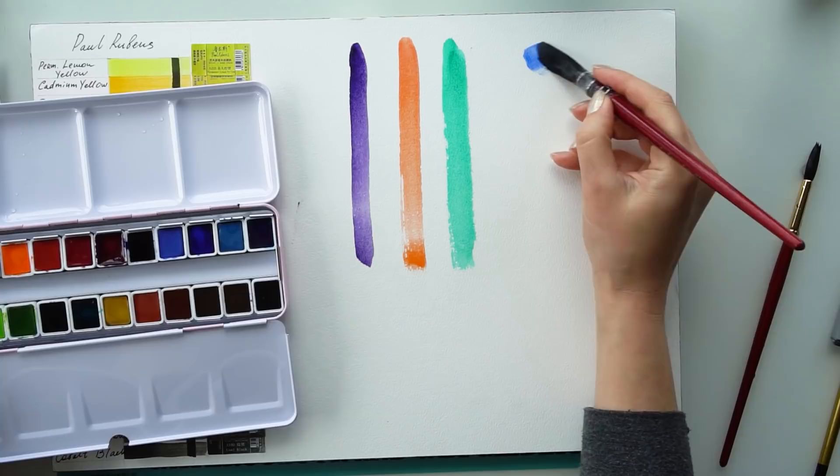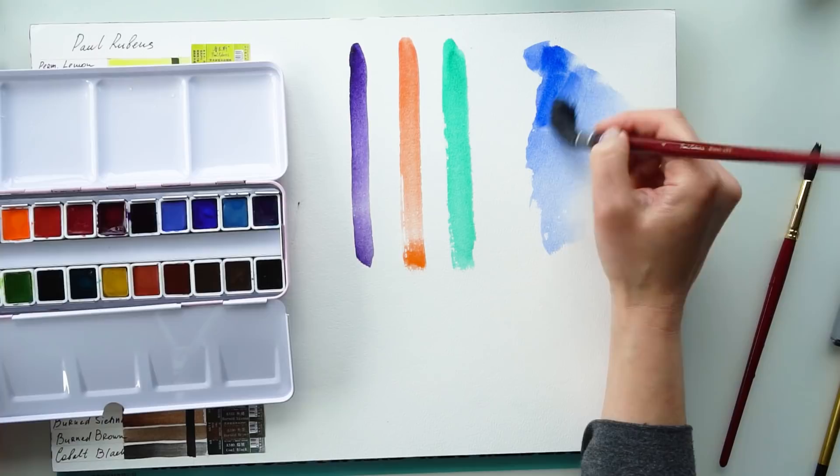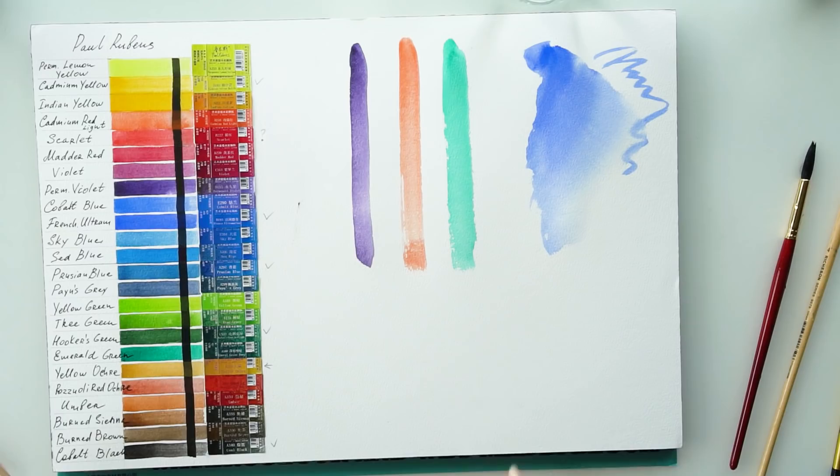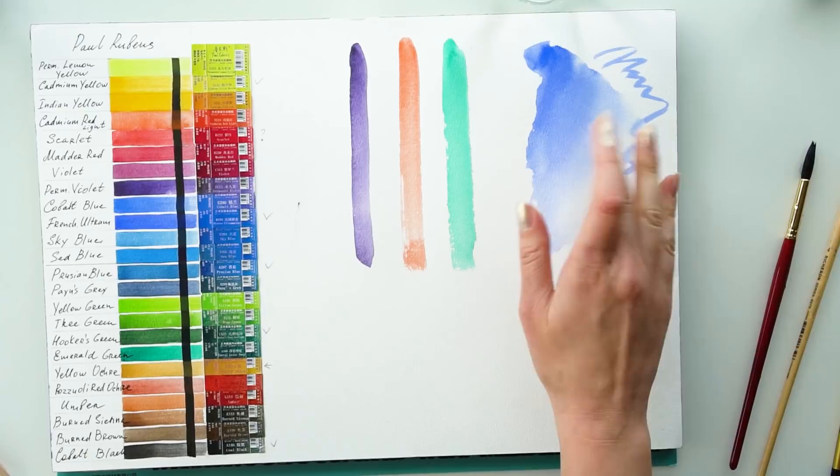This watercolor paper is cold press. It has some tooth but not too much. Once the colors are dried I will make a test on how well sized this paper is.